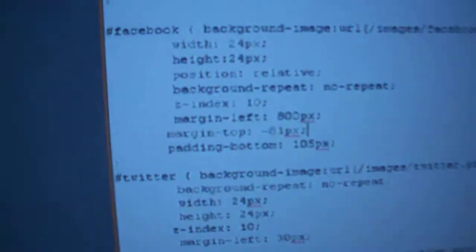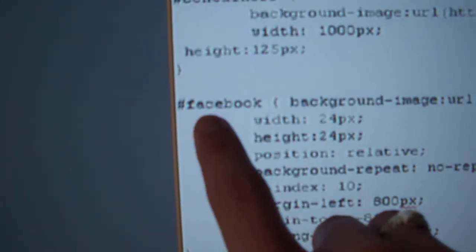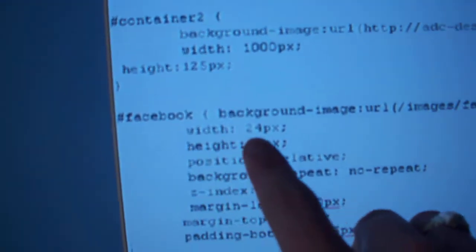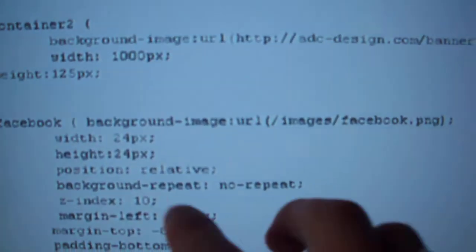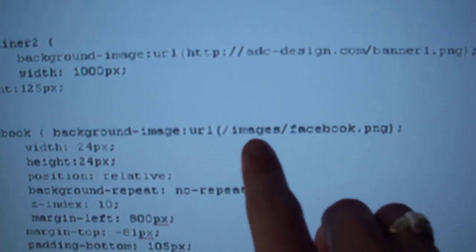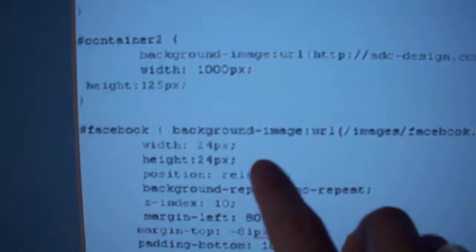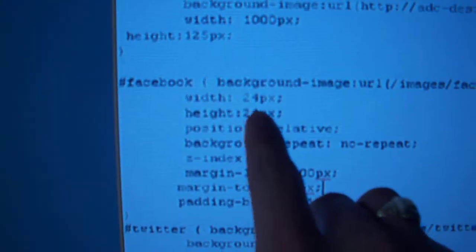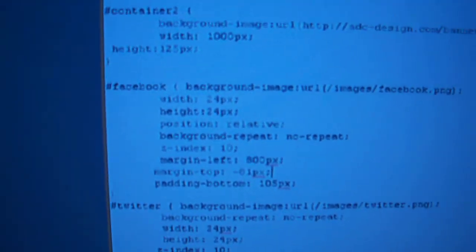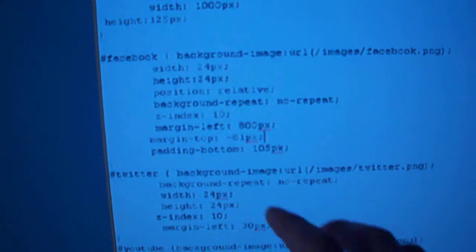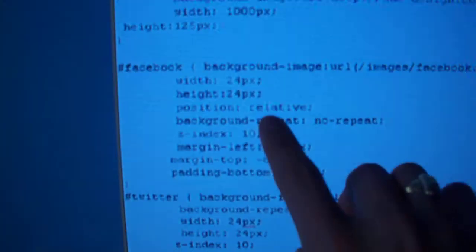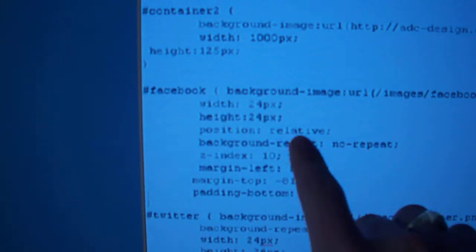So for my Facebook one I did Facebook, pound Facebook, and then you use background image tag and then you reference to your Facebook image. Then you put in the width and the height, that's going to be the width and the height of the image or the container that the image is going to go to. And then position, make sure that it says relative.